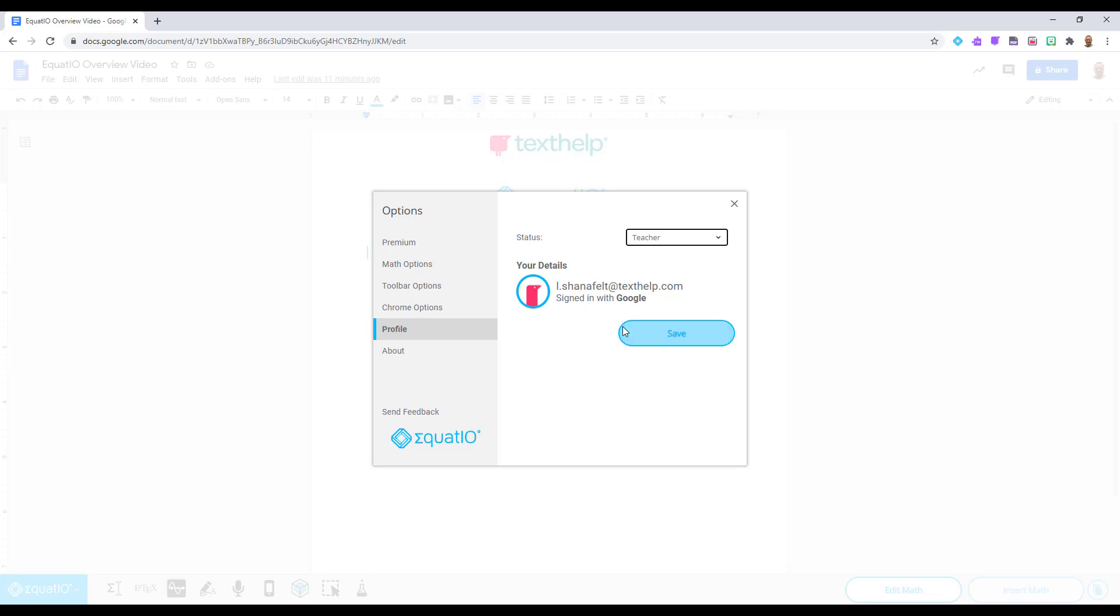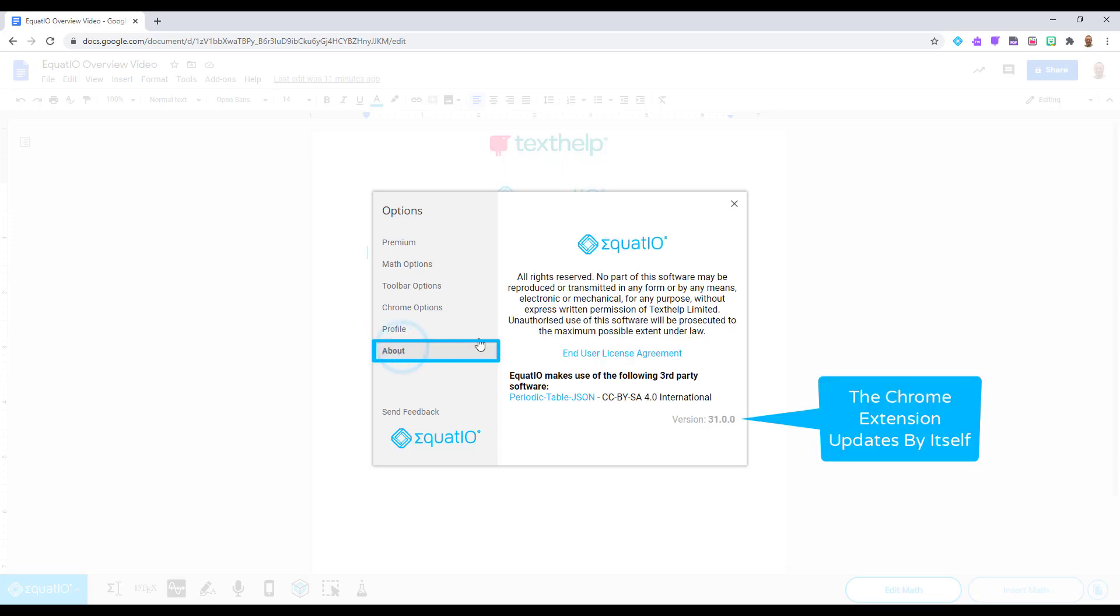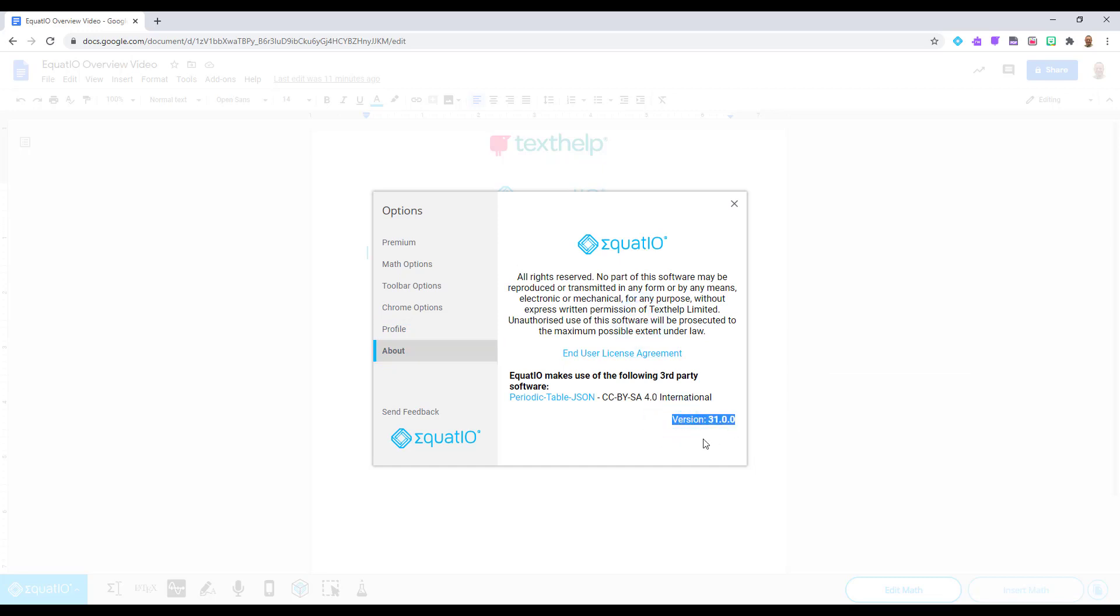Last but not least, the About section will display the current version of EquatIO that you are using. Go ahead and close this box when you are done checking your options.